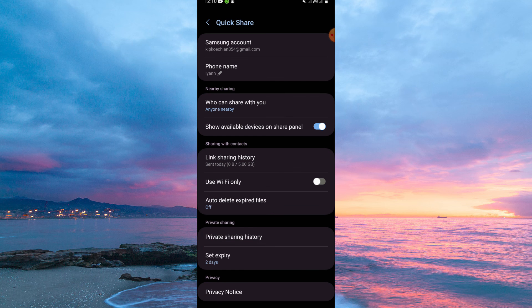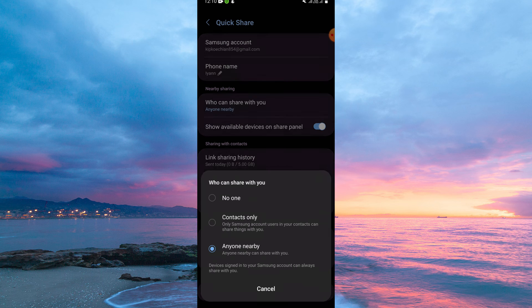On the Quick Share page, you have the following: Samsung account, phone name, who can share with you, etc. Just tap the option Who can share with you.